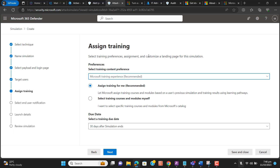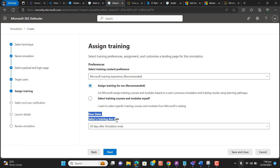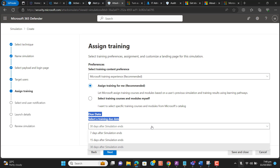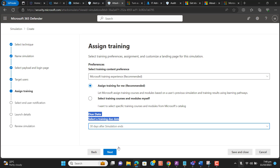Now we are at the training option: assign training, select training preferences, and customize a landing page for the simulation. I'll let Microsoft assign training courses and modules based on users' previous simulation and training results by learning pathway. This is better — Microsoft will automatically assign training to the user who clicks the link and gets compromised. For the due date, we can select 30 days, 15 days, or 7 days — maximum is 30 days.